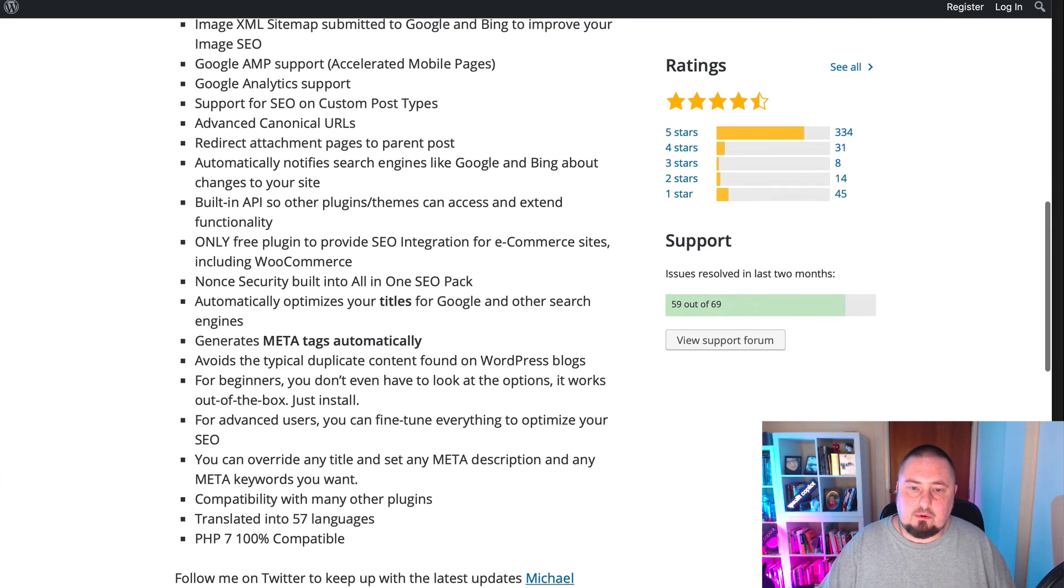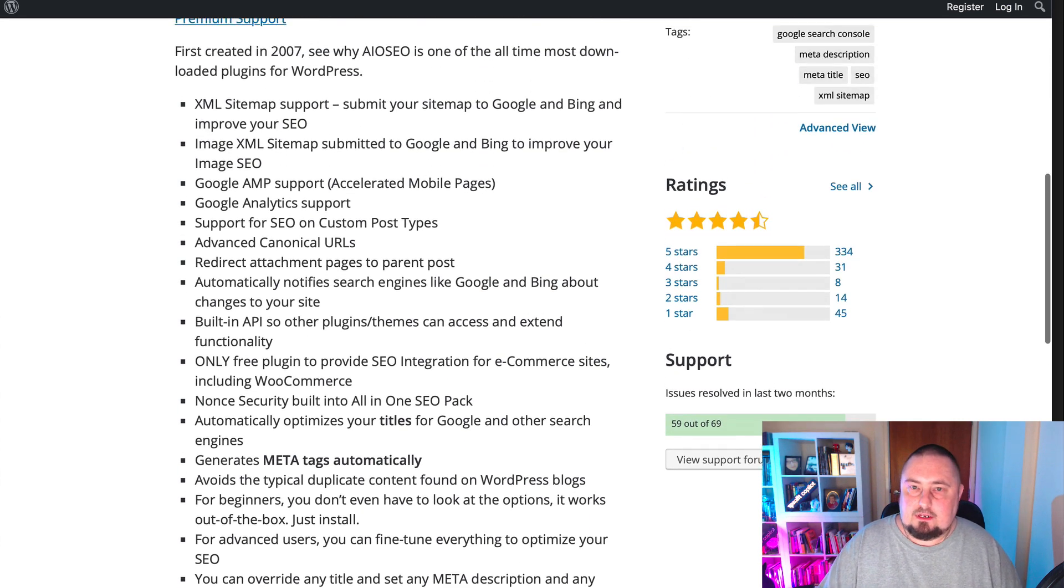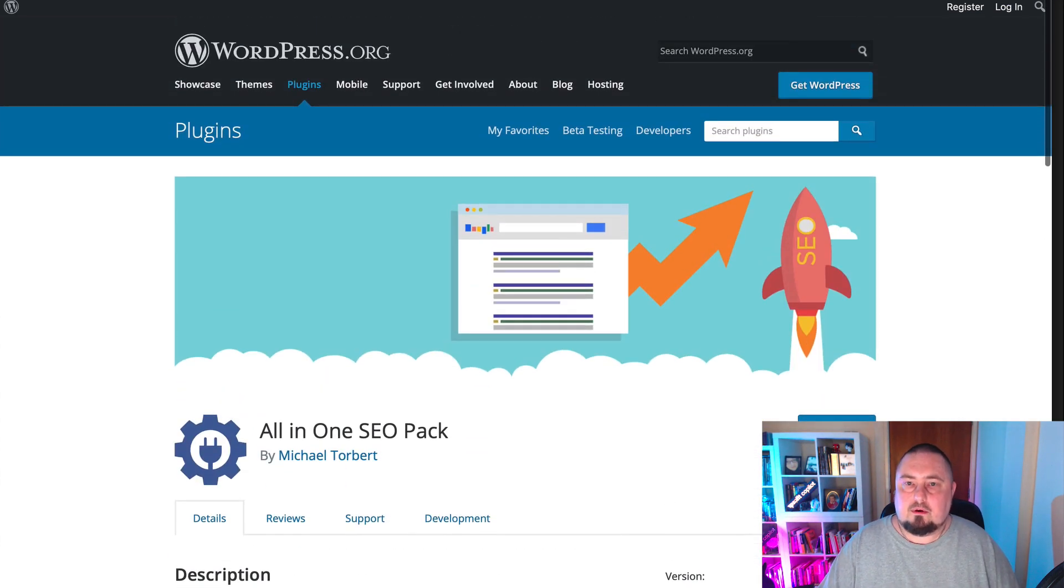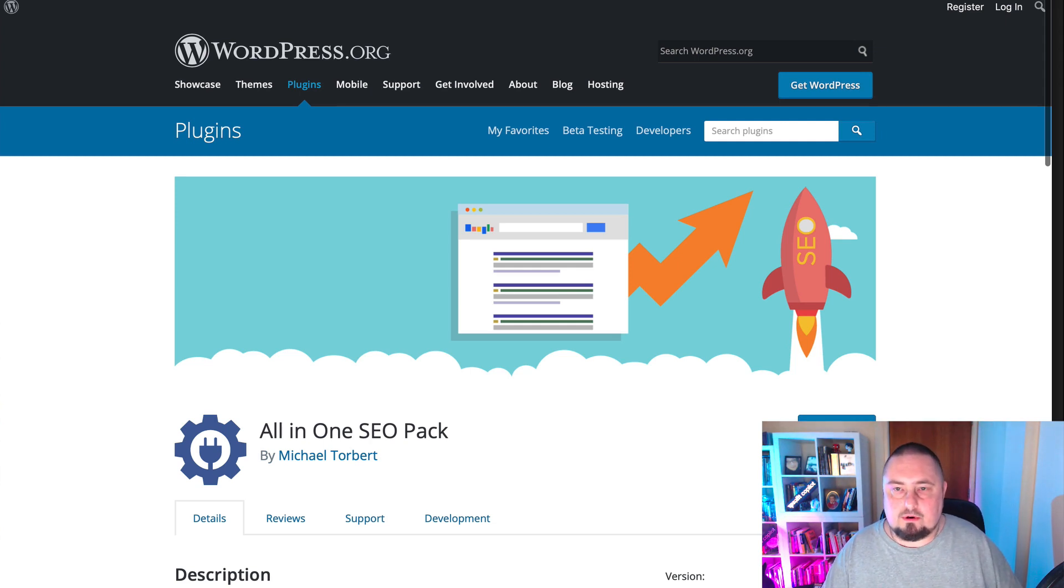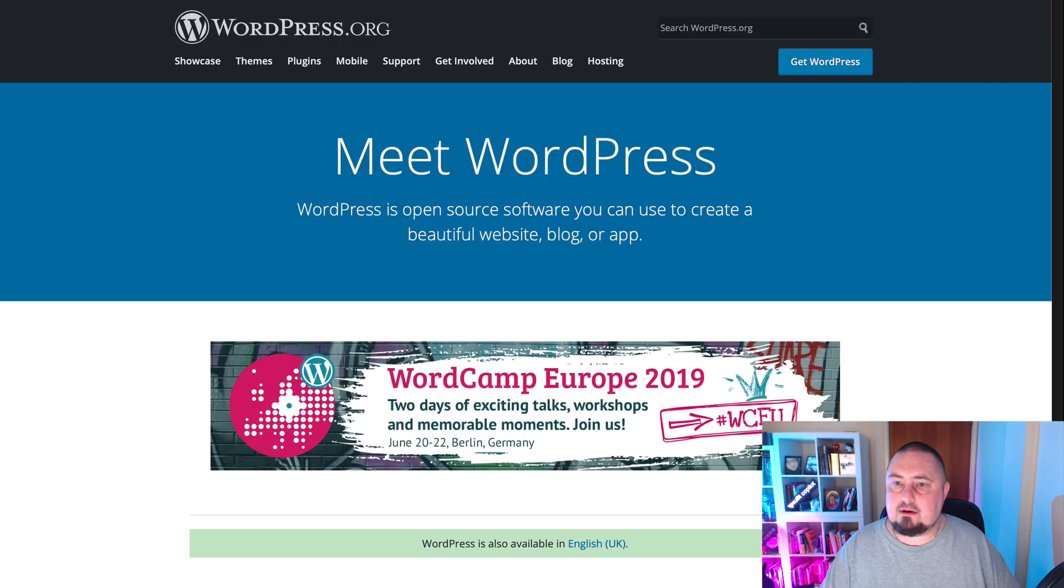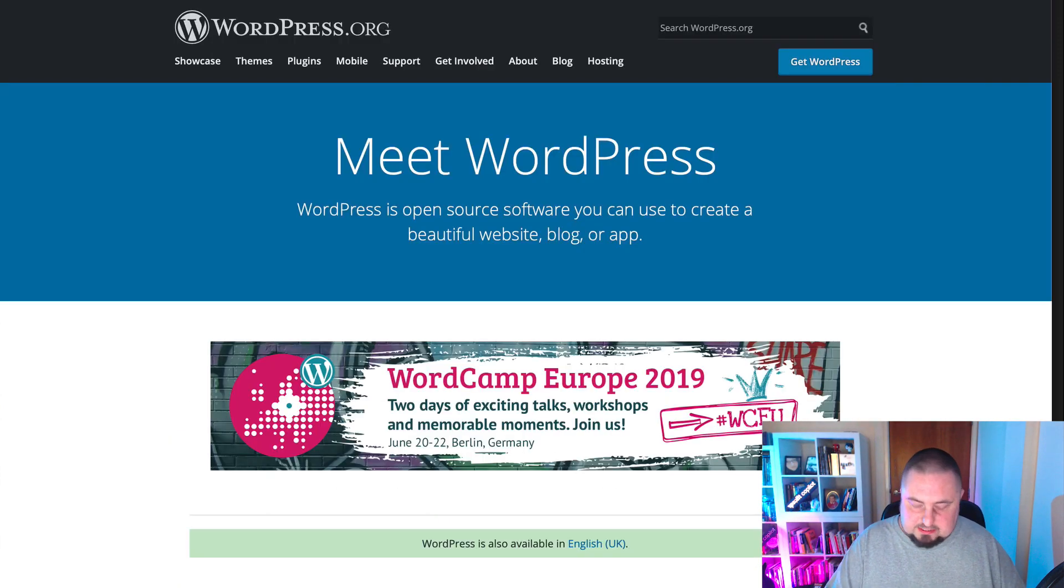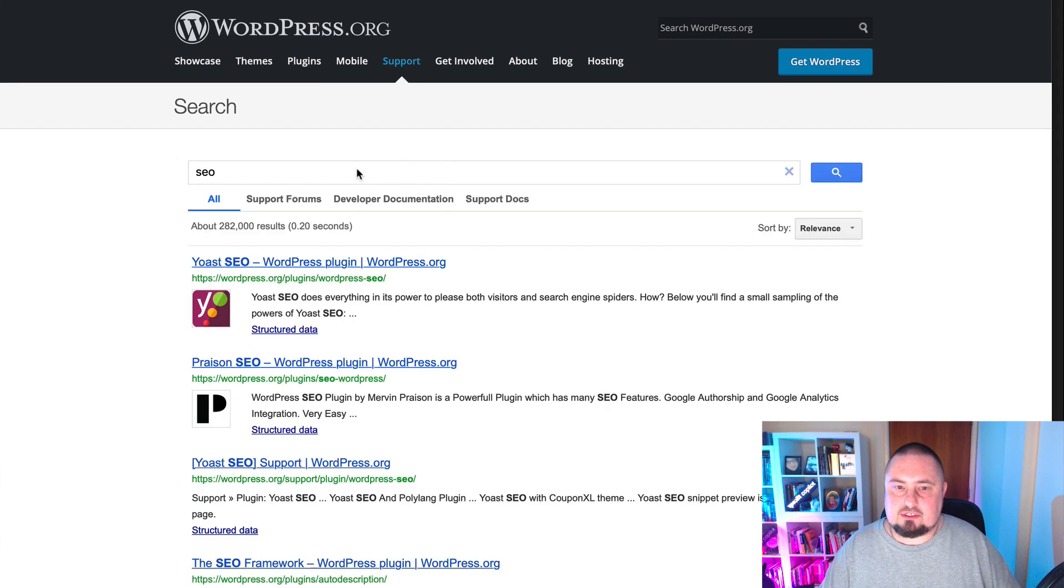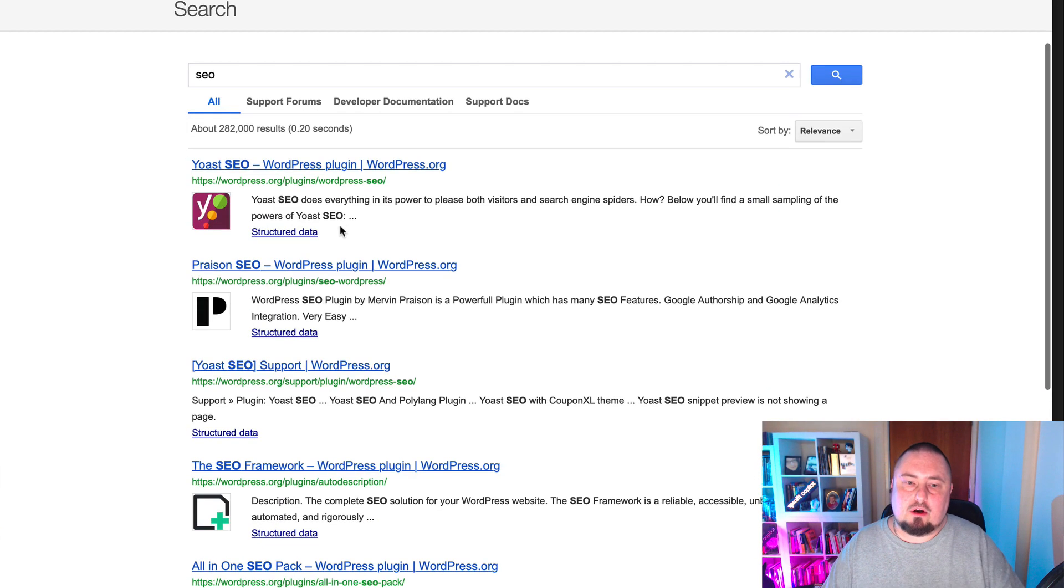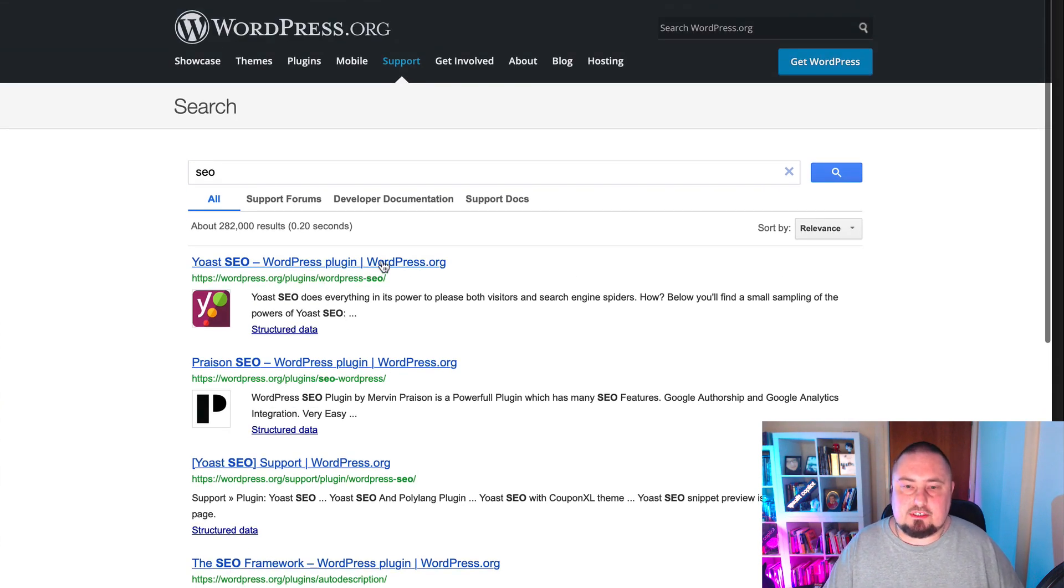So if you go to WordPress.org/plugins/all-in-one-seo-pack or just go to WordPress.org. If we can go there, search WordPress for SEO, I'll show you Yoast as well. So there's Yoast, the first one. So you might know about that one already, but I thought I'd just include an alternative one for you as well.